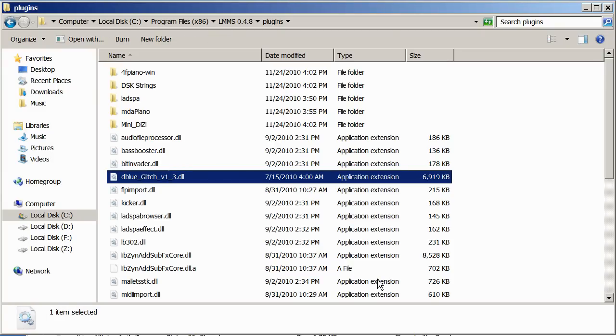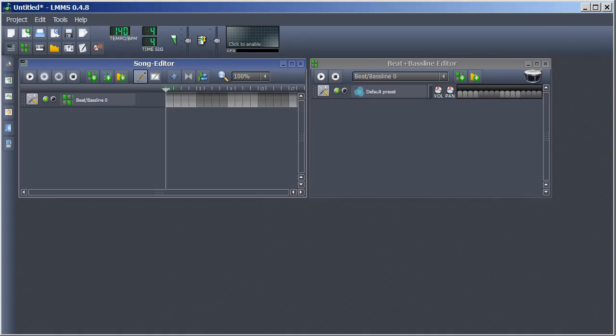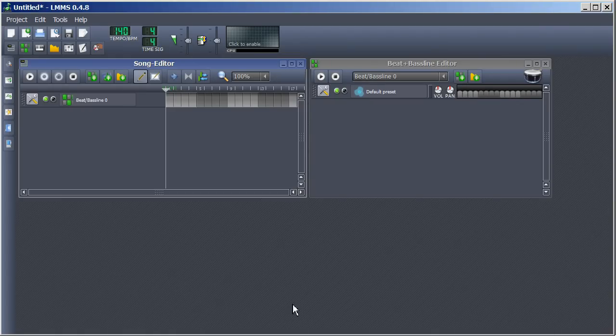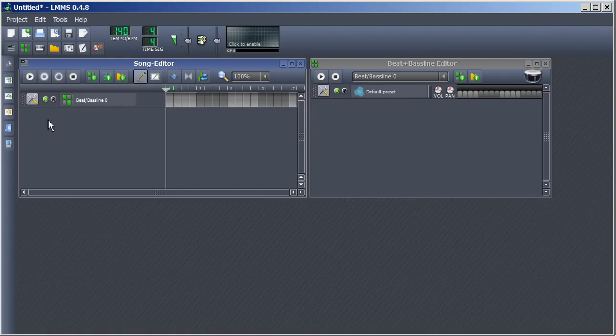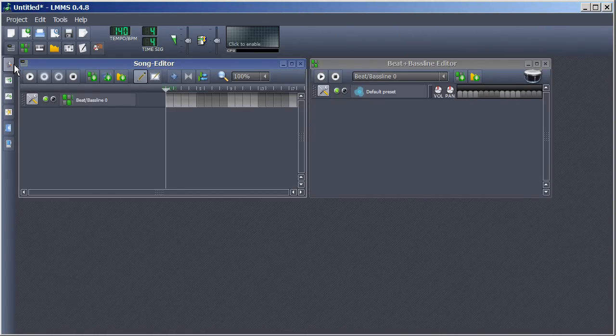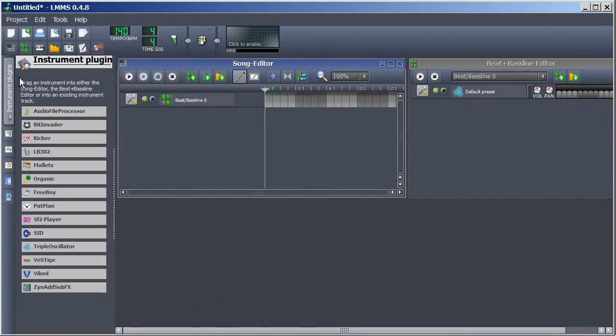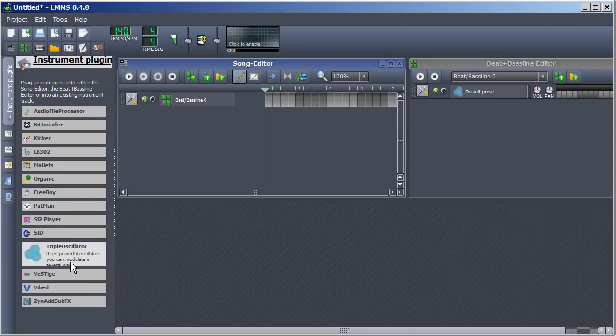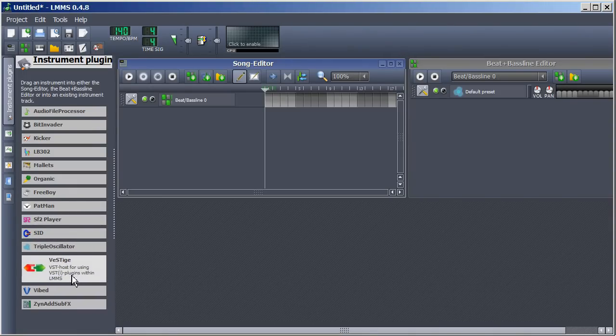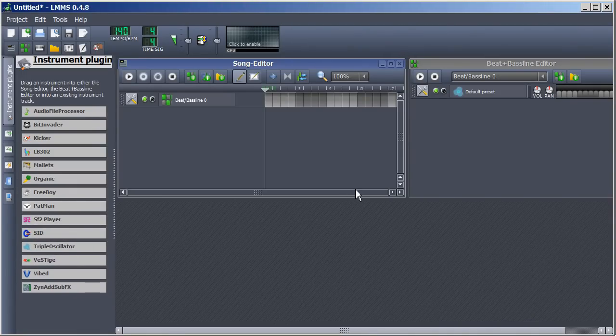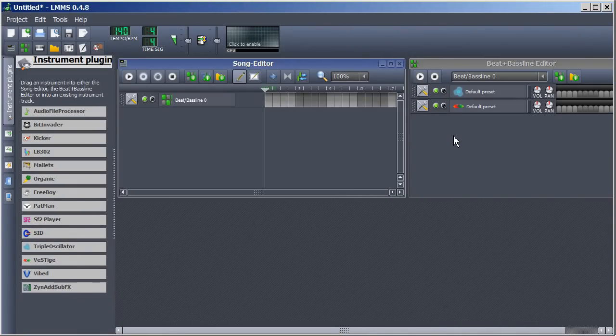When this is done, we'll add an instrument. So open up Linux Multimedia Studio. First open the instrument plugins list and drag VST into the Beat and Baseline editor.